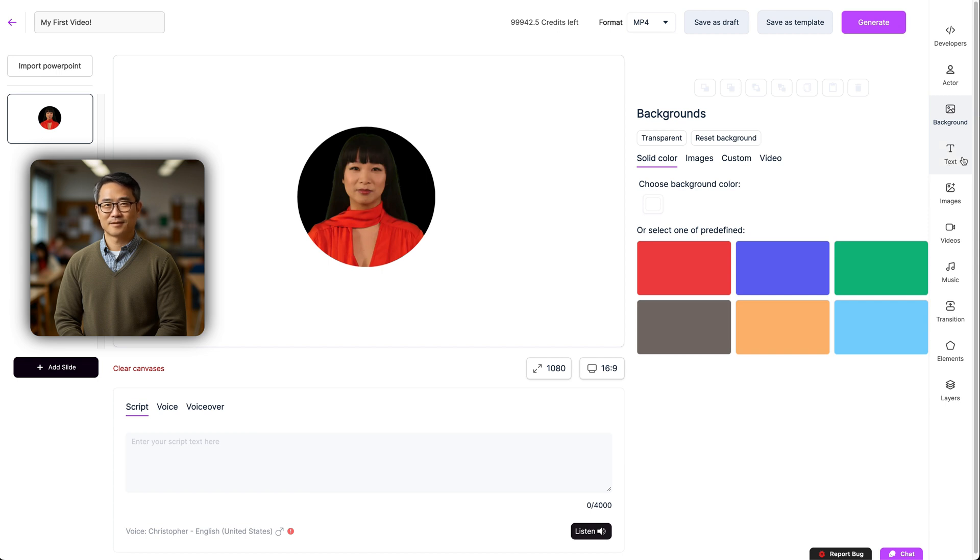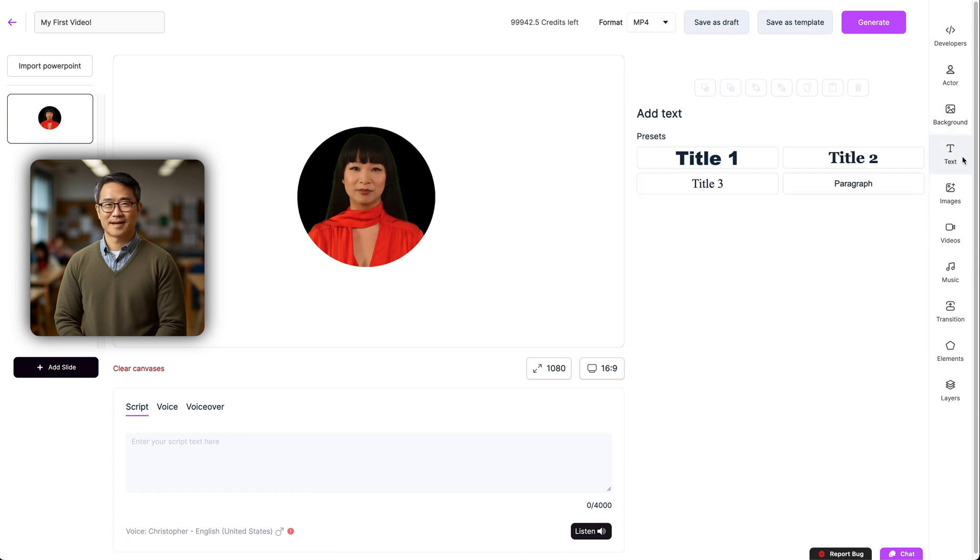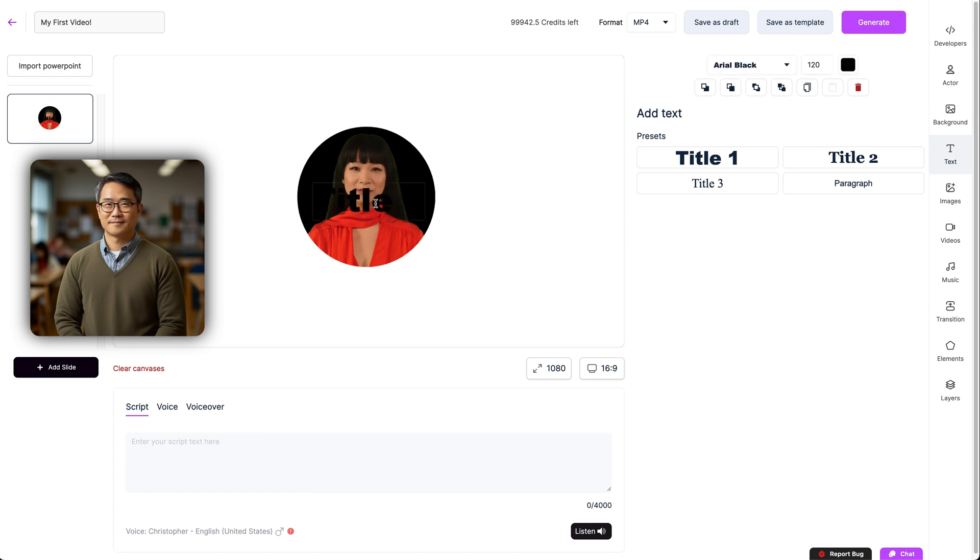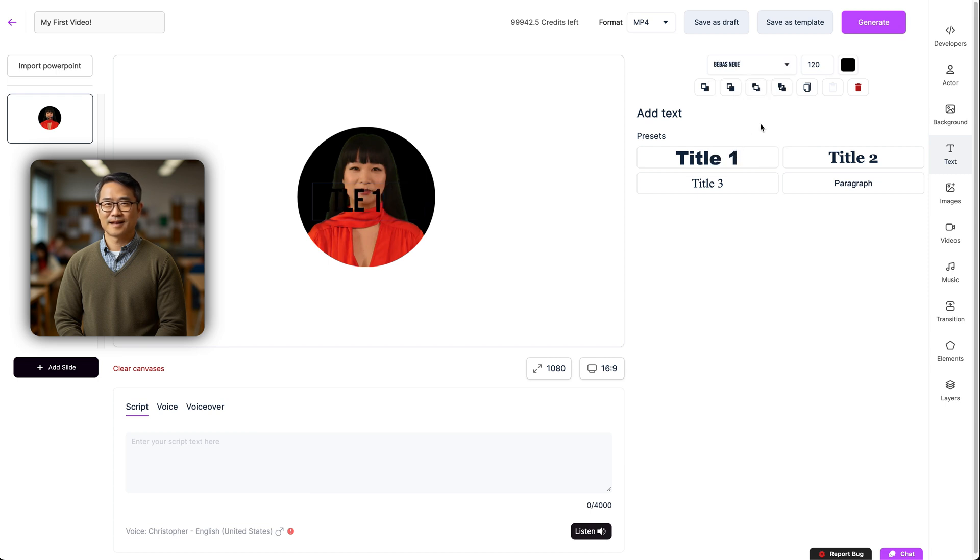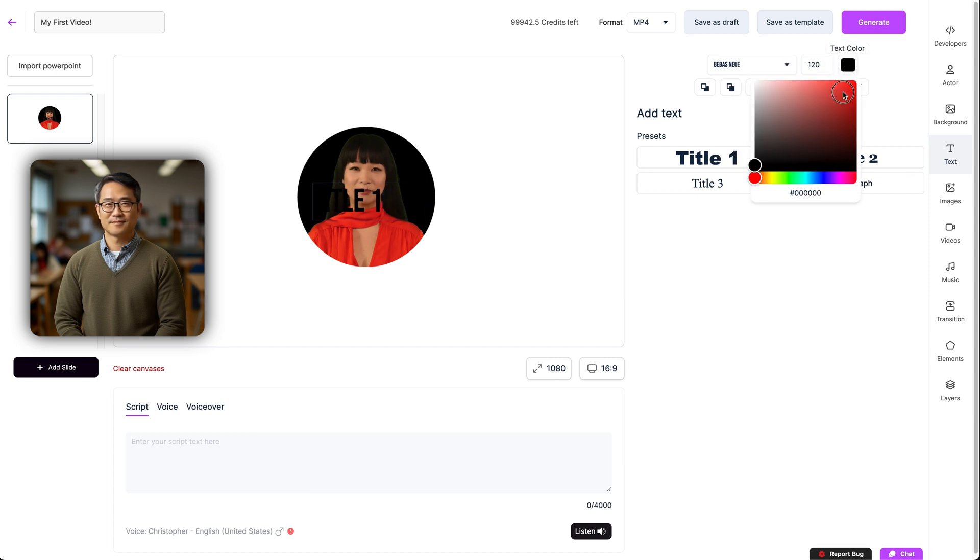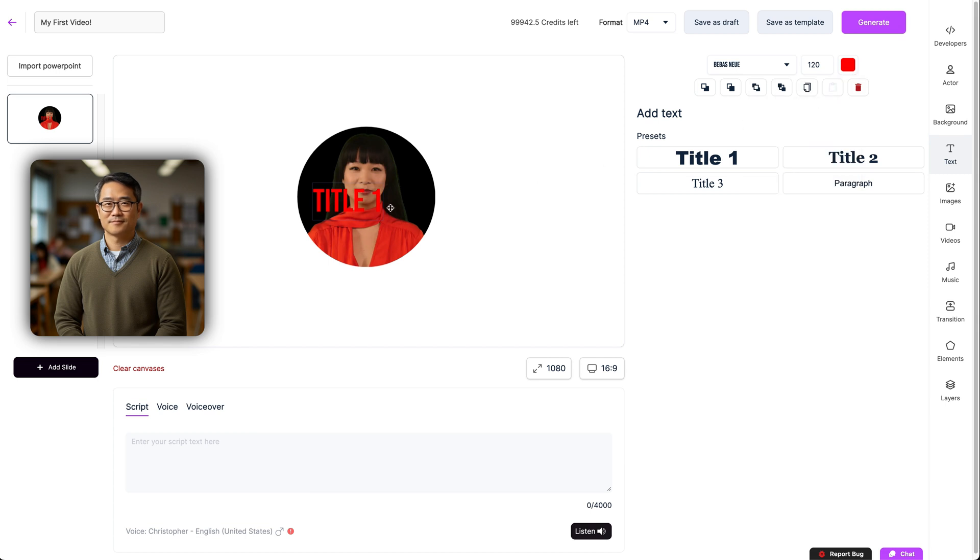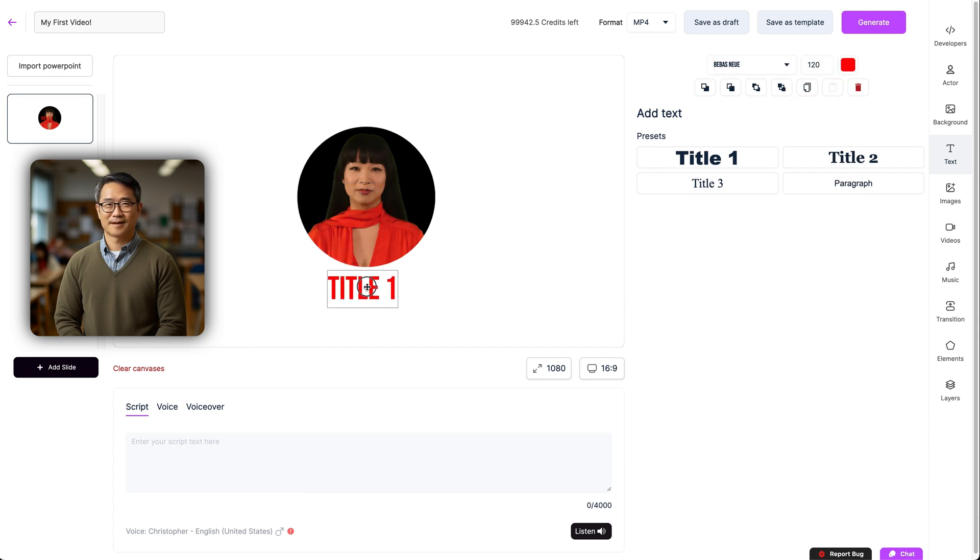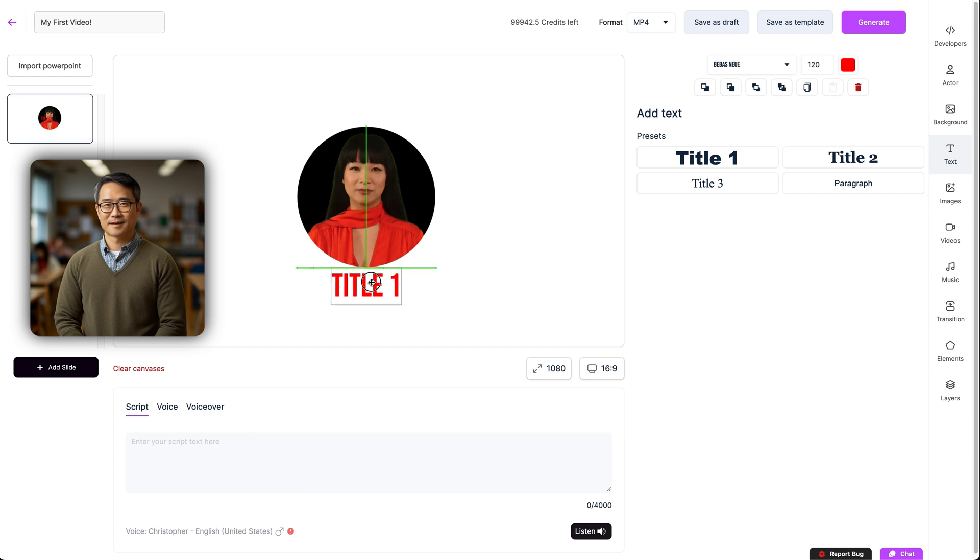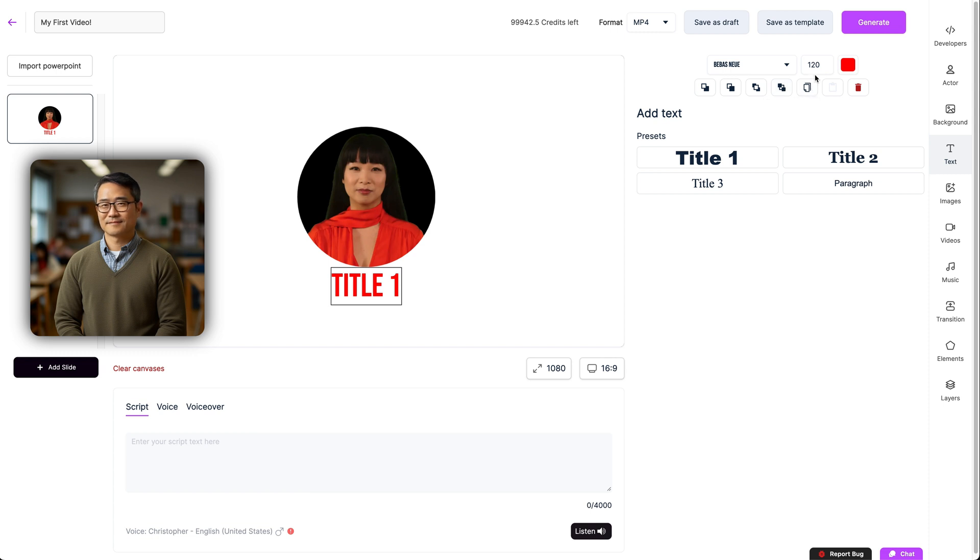Next up is our text menu. Here you can add titles, subheading, paragraphs, whatever you need for your video. Once selected, you can move them around and position them where you like, and adjust the font, size, and color from this menu on the right. There's also layer options here in case you would like your text appearing in front of your avatar. You can also copy and paste text if you need to have it appear multiple times.